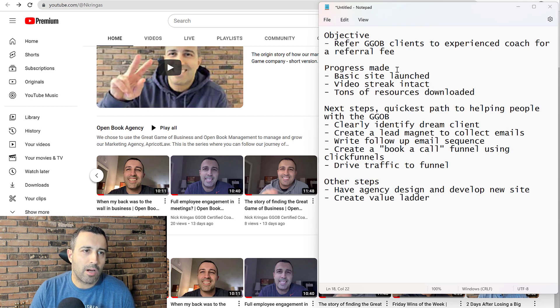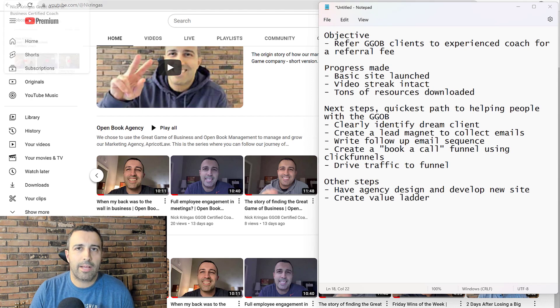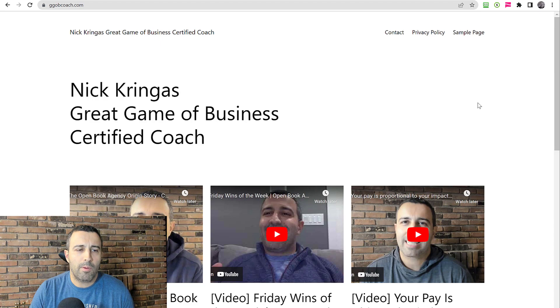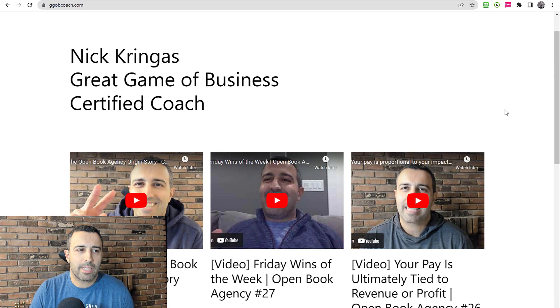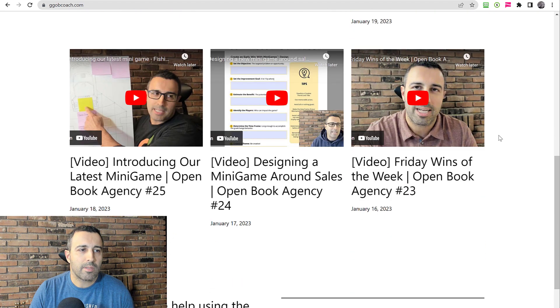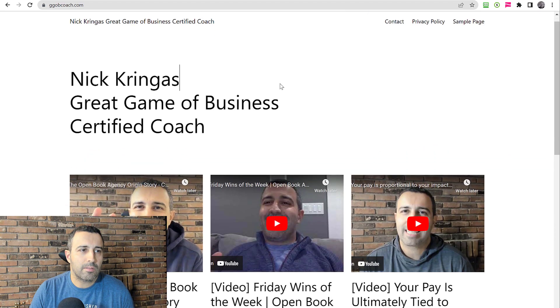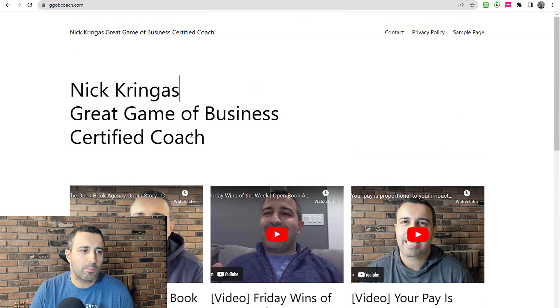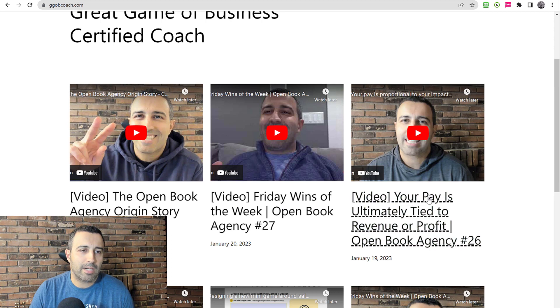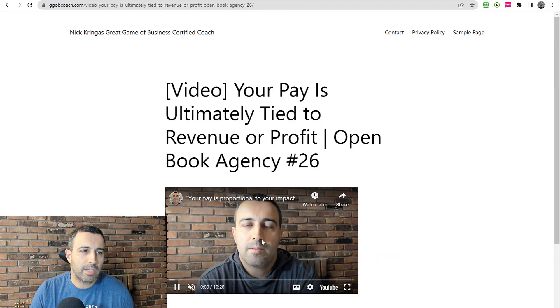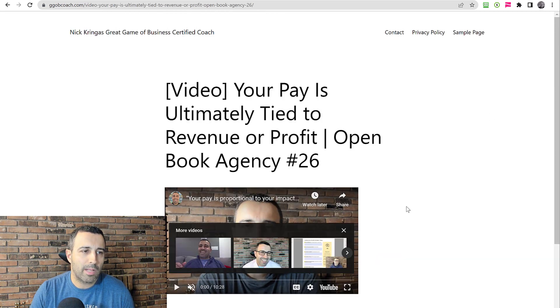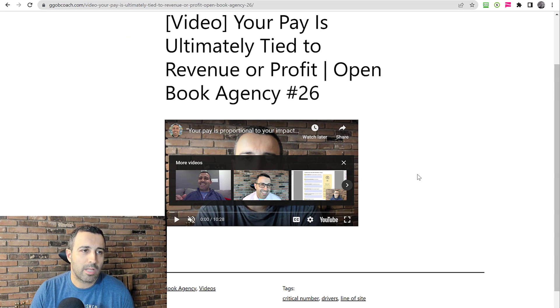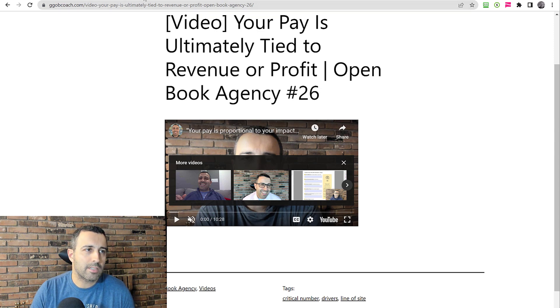Progress made so far: the basic site has been launched. We're looking here at the basic site, just a WordPress site, a gallery of the YouTube videos that I've created. And I'll talk about next steps soon, but on the homepage it's just a gallery of the videos. If you go to the video, it'll autoplay and that's basically it.